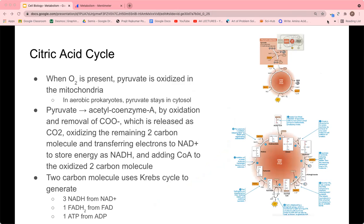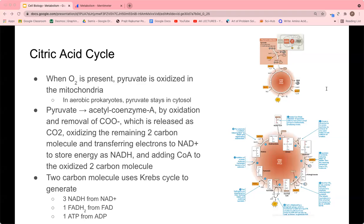Now moving on to the citric acid cycle. The citric acid cycle occurs when oxygen is present, and pyruvate is oxidized in the mitochondria. In aerobic prokaryotes, the pyruvate stays in the cytosol since they don't have mitochondria. Pyruvate enters the mitochondria through active transport and is further oxidized. It's converted into acetyl coenzyme A by oxidation of pyruvate and removal of a carboxyl group, which is released as carbon dioxide. The remaining two-carbon molecule is oxidized, and electrons are transferred to NAD⁺ to store energy as NADH. Coenzyme A, a B vitamin derivative, is then added to the acetyl group to generate acetyl coenzyme A.